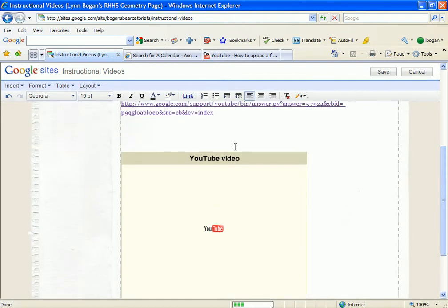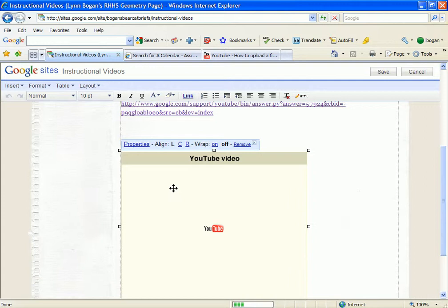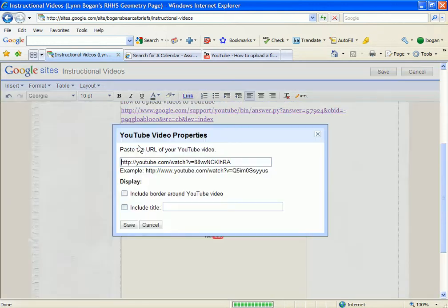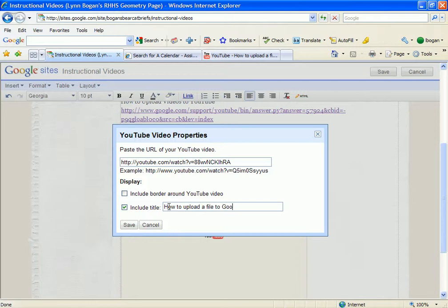In this case I want to add some additional text, so I click once on the box and choose Properties. I can see the link for the video and I want to include a title: How to Upload a File to Google Sites.